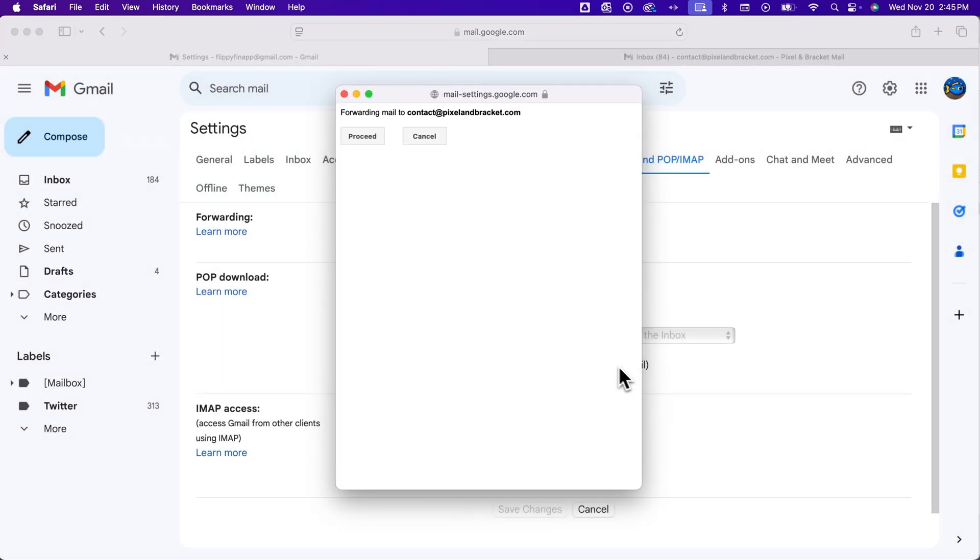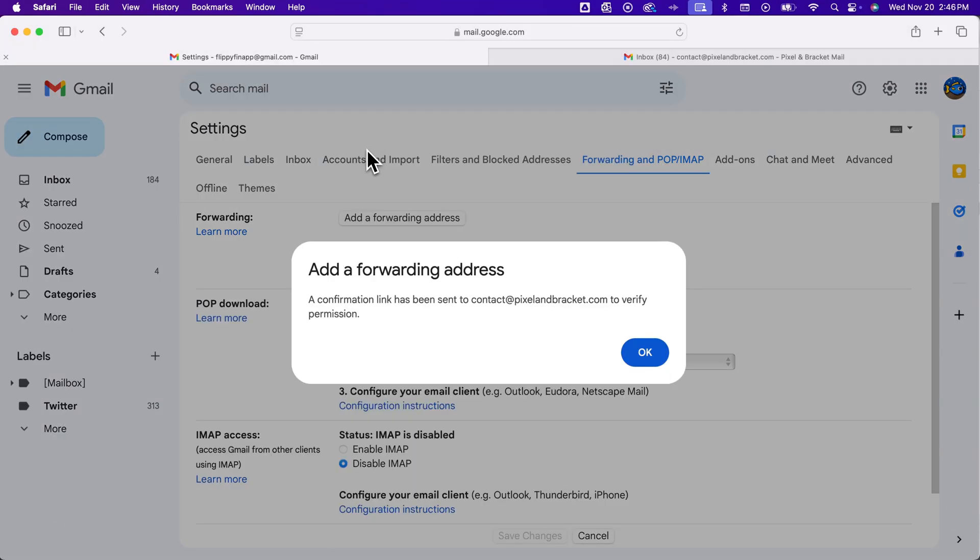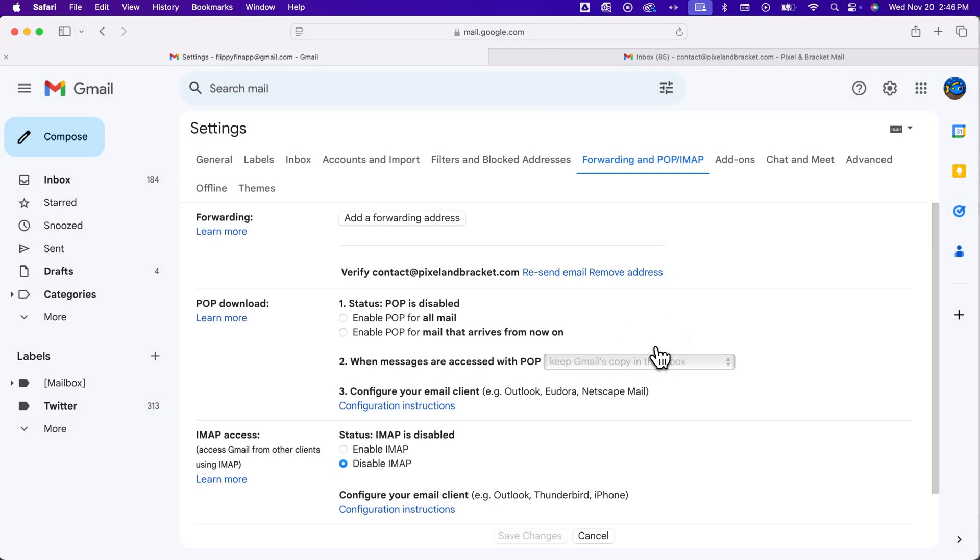And basically what it's going to do is say, hey, this is going to forward mail to that email address. And so you can say OK, proceed. Now, a confirmation link will be sent to the other email address to verify permission. So we hit OK.